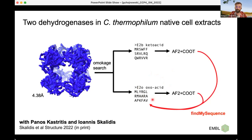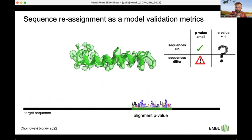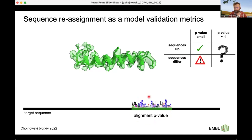Another question is whether one can do the same for structures locally — to validate the local sequence assignment. My hypothesis is to use the following approach: instead of taking complete structures, I take short fragments of models and assign them one by one to the target sequence. For each assignment, I compare the sequence identified by FindMySequence with the target model. There are two possible outcomes: either the sequences are the same or they differ. Depending on the p-value, you can either make a definitive statement or not.